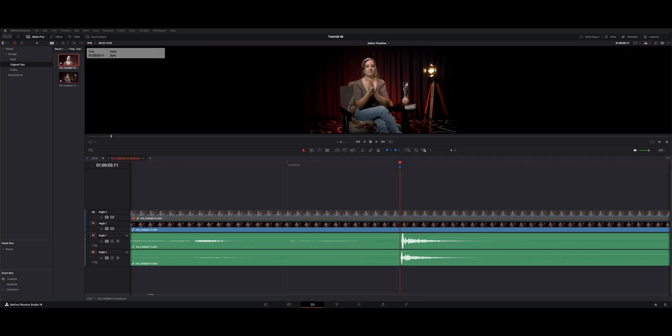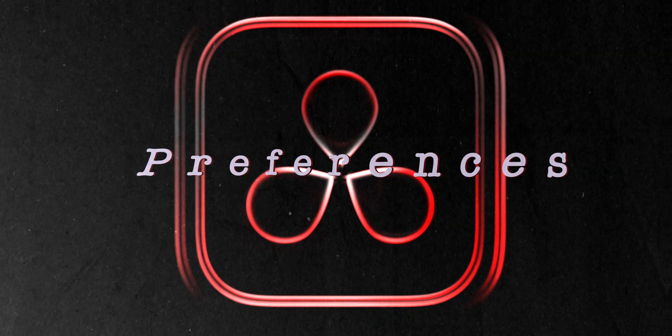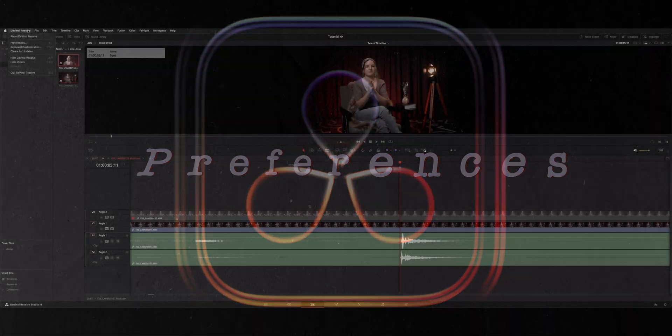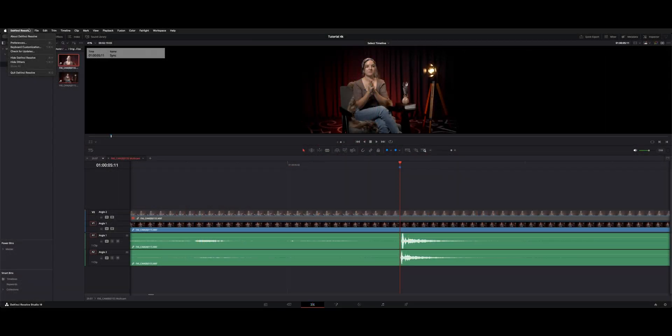Welcome back to the channel. I want to show you guys how to slip your audio by a subframe. There's one preference you need to have checked off.